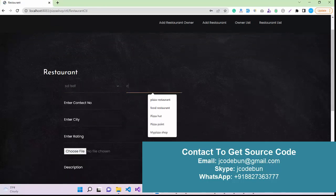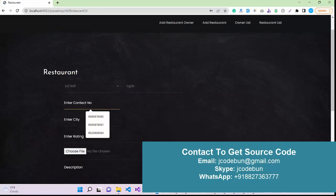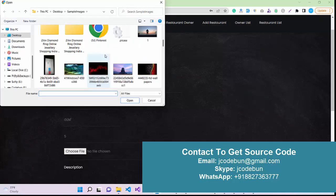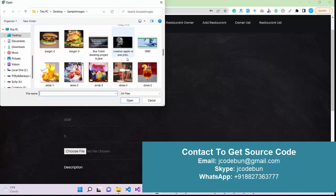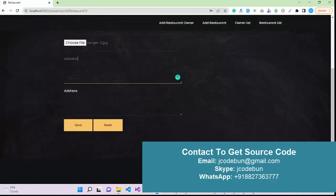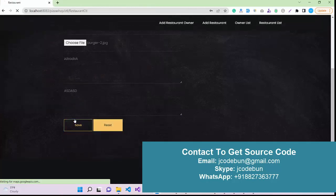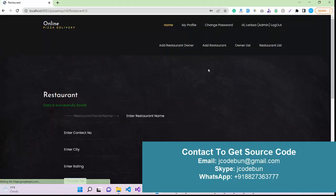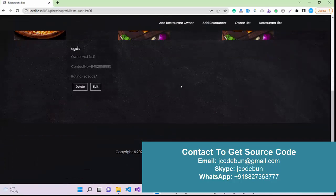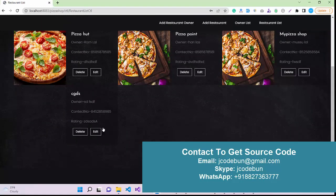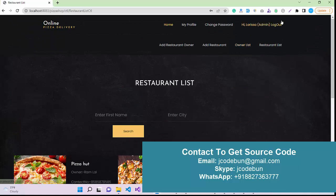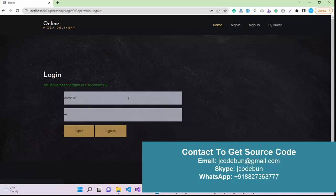Suppose I enter a restaurant name. I enter a number, enter the city name, enter the rating - let's suppose five rating. Choose an image, so I choose this burger image. Description, address. Save. Data is saved successfully. Under the restaurant you will see newly added restaurant here. The image will display in some time. It will take time to upload. As I refresh, it will display. This is the role of admin.